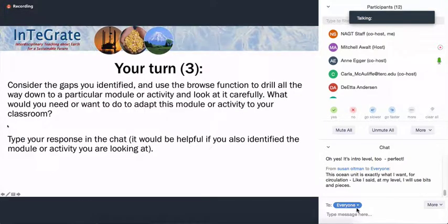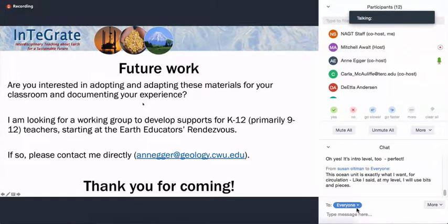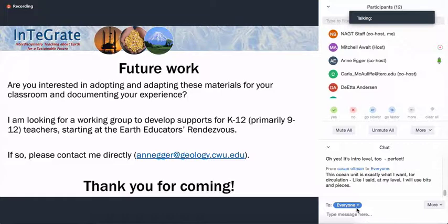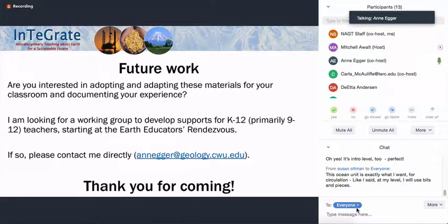My next slide is a call for your input and support. If you're interested in doing more with these materials, I'm putting together a working group of people interested in doing this, primarily 9-12 but middle school too. We'll begin this work at the Earth Educators Rendezvous this summer. Please feel free to contact me directly if you're interested in participating in that or having input in how you can use these materials more.